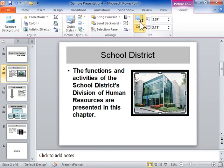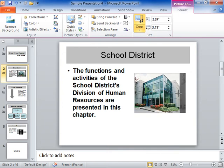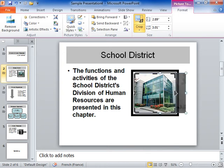To crop one side, click and drag the center cropping handle on the side to be cropped inward. To crop equally on two sides, press Ctrl and drag the center cropping handle on either side inward.